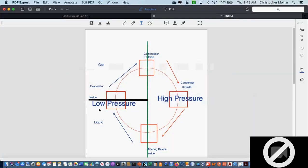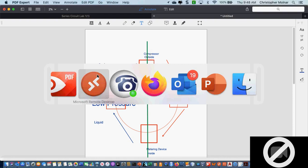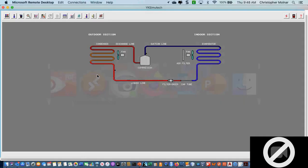On the evaporator side of the system — my cold side — I have a change of state from a liquid to a gas. Thinking back to high school science class: what happens when you compress a gas? It turns back into a liquid, because you're raising the pressure, which raises the boiling point. Eventually if you raise the pressure enough, it turns back into a liquid.